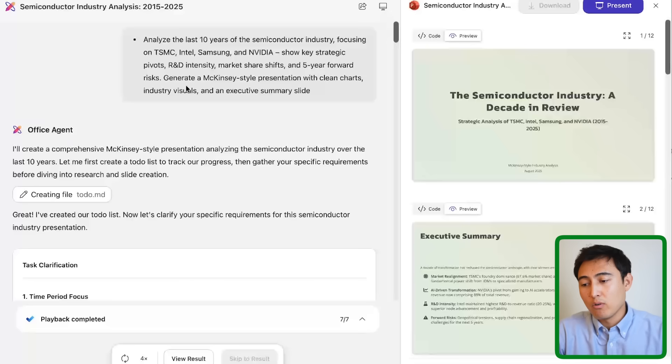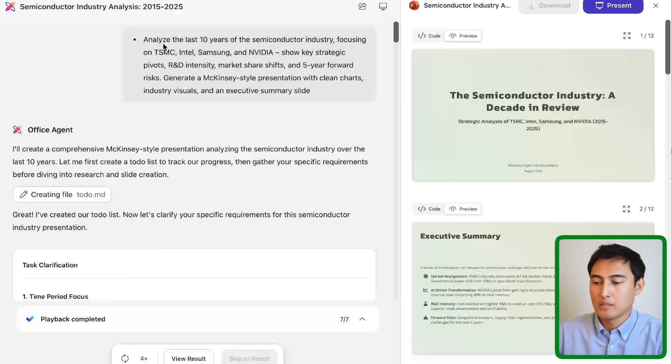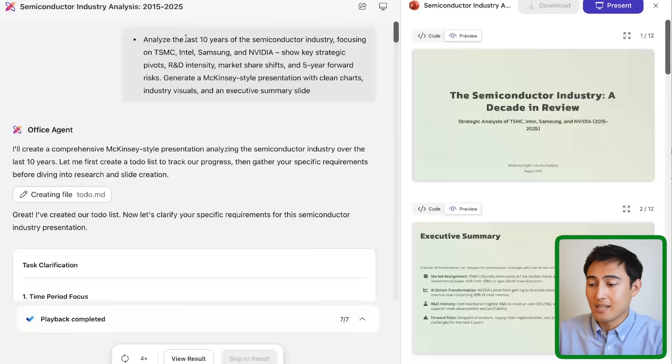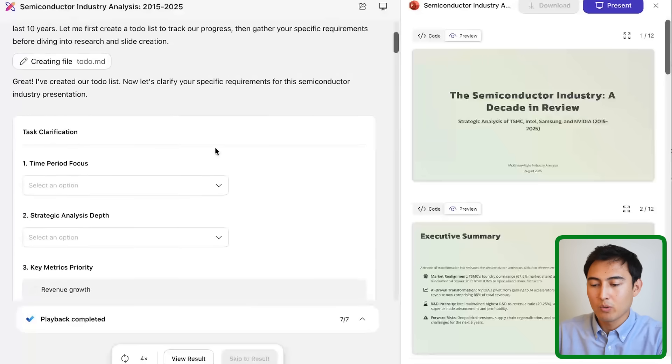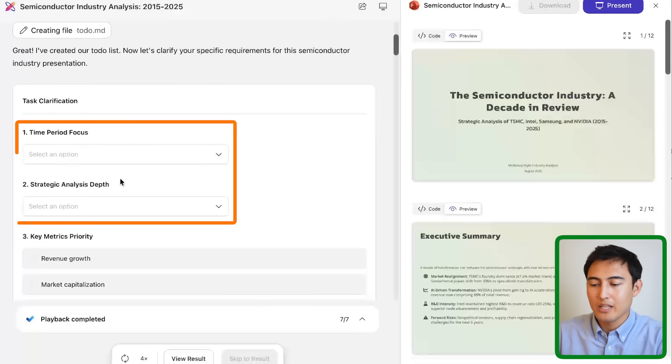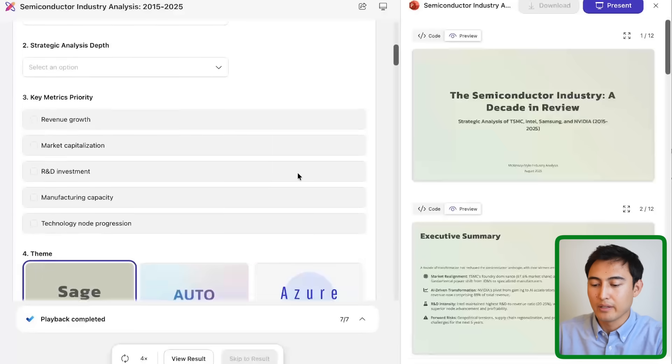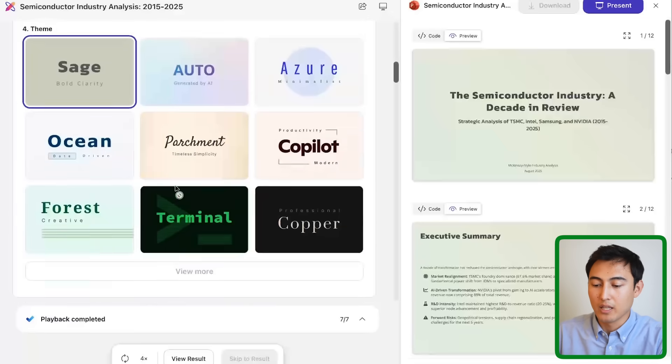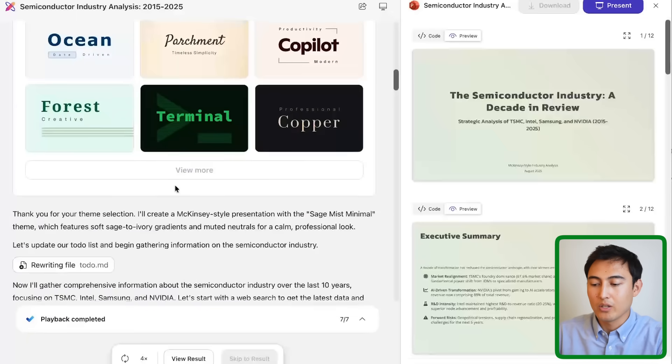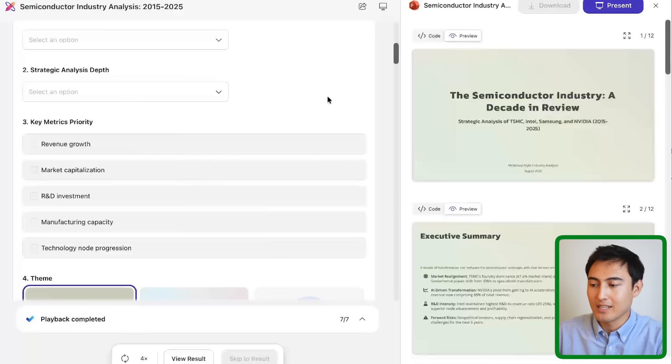As you can see it's not inside PowerPoint or Word or any of these other applications. To show you some examples of what it's capable of, over here you can see that we have this prompt up top which is one of their sample prompts to analyze the last 10 years of the semiconductor industry. And if we scroll a bit lower down you can see that you can actually customize a few different things. For instance what kind of theme you want, you can also change things like how many slides you want, etc.